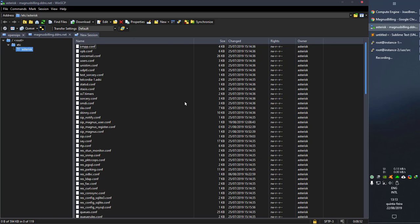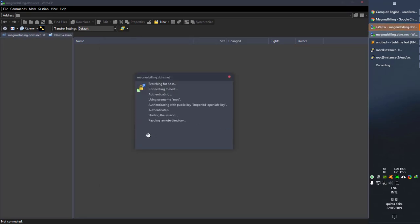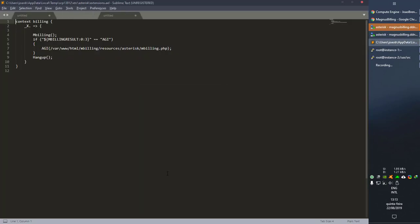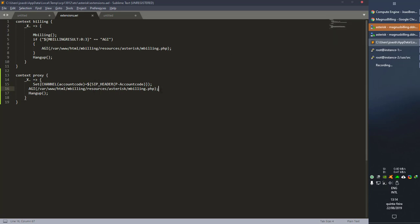Let's start a new session. Go to our master server, open /etc/asterisk/extensions.ael. You can see that we only have the context 'billing' and we need to add the proxy context for this to work. We've added the proxy context, but as you can see it's calling the C application — which we don't have installed here — so let's copy the AGI line and put it there instead. Now Magnus Billing should work with the proxy even without the C application, and you can register and make all the tests you want.